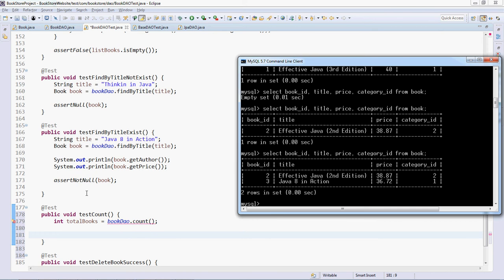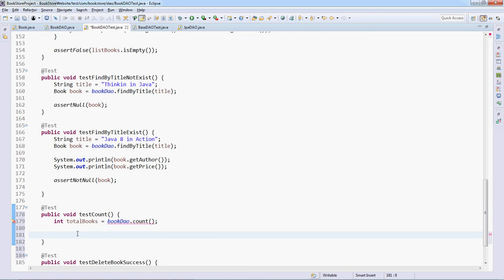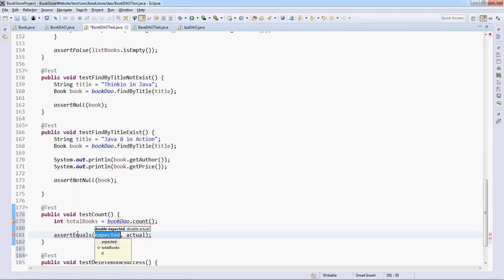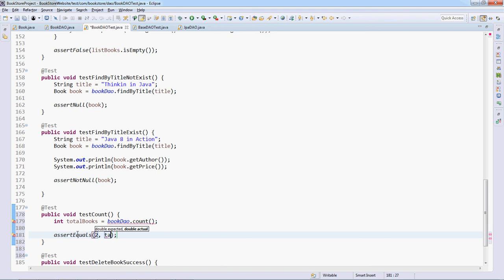So we expect that the total books equals two. We can use the assertEquals method. Expected is 2 and actual is total books.